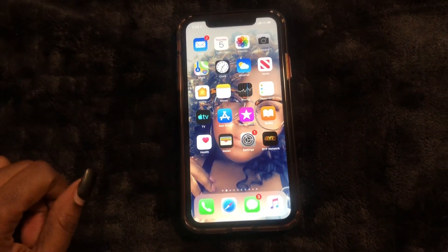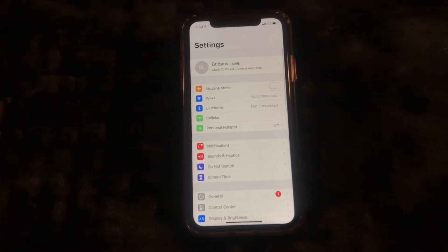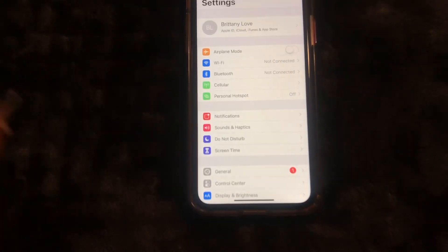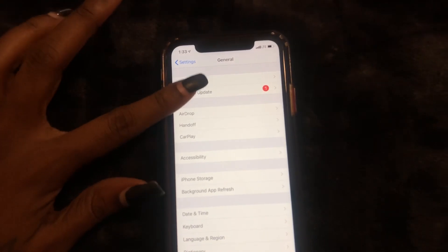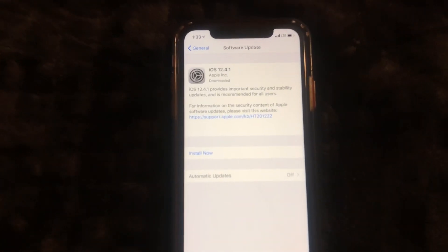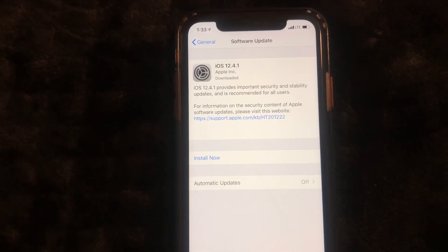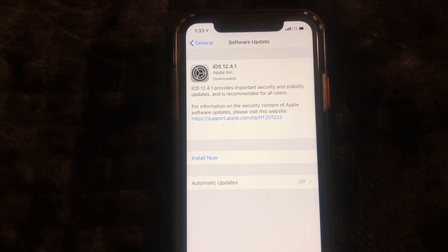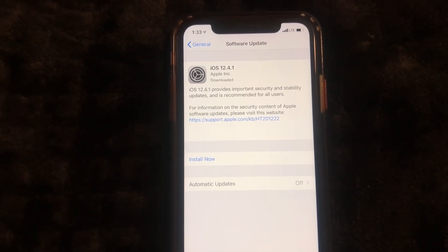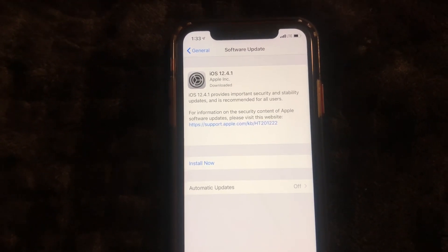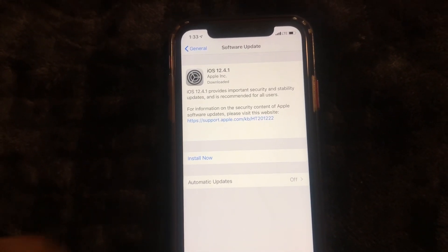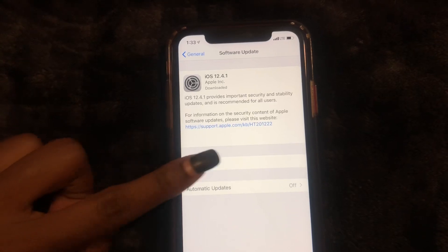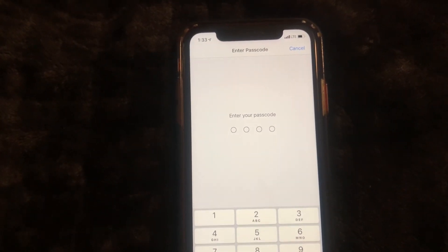Go ahead and go to Settings on your iPhone, go down to General, and select Software Update. As you can see, iOS 12.4.1 provides important security and stability updates and is recommended for all users. I'm going to go ahead and install it now — it's asking for a passcode.